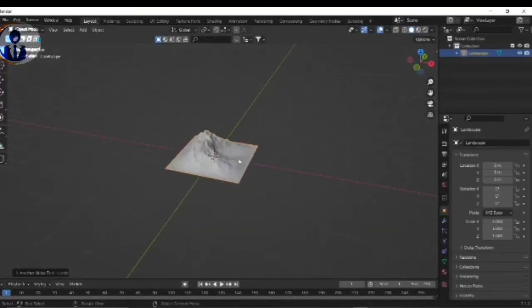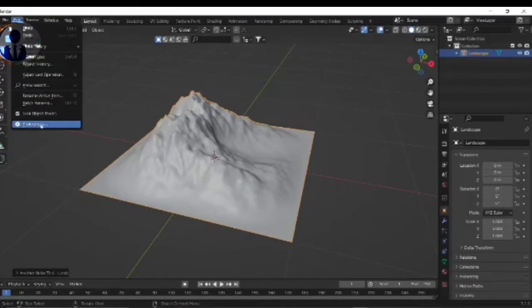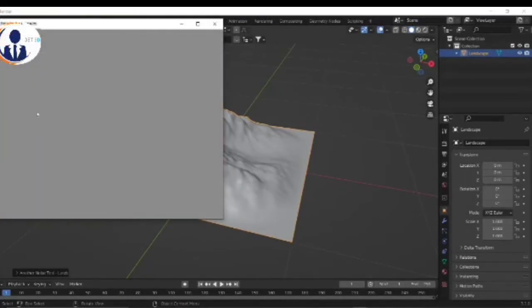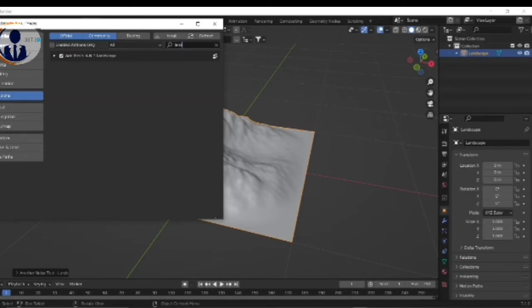Shift A and add a landscape, but before that go to Edit mode, then go to Preferences. Click on Add-ons here and search Landscape, and please tick here and save it.